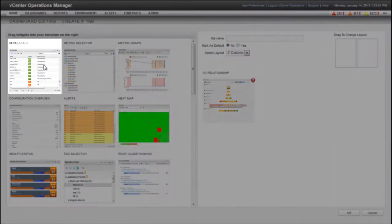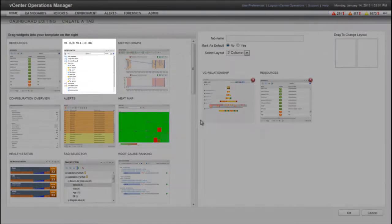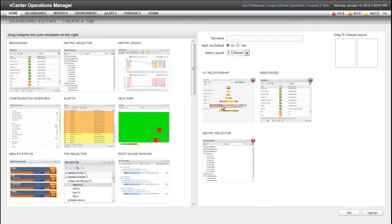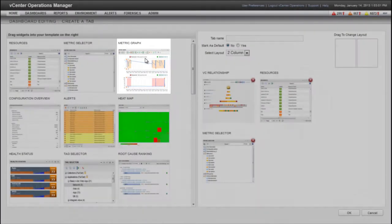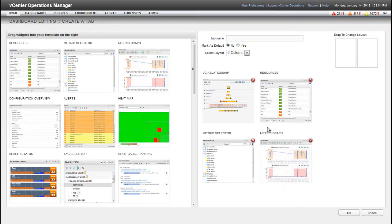Now I'm adding the resources, metric selector, and metric graph widgets to the new dashboard, which can be used to select resources, metrics, and show metric graphs, respectively.